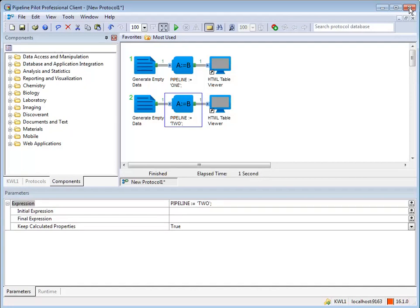If you change the order of the pipelines, the order of execution will change. You can do this by dragging the first component of a pipeline.